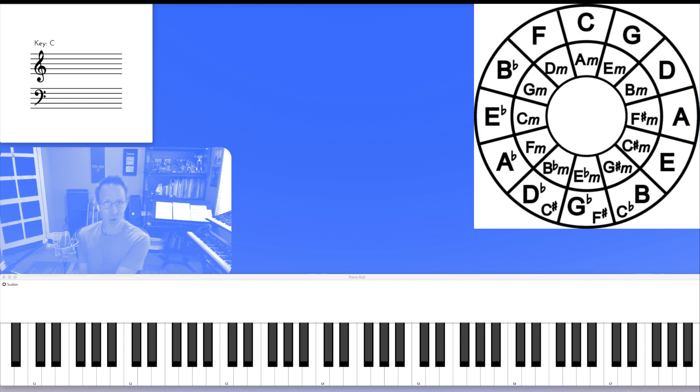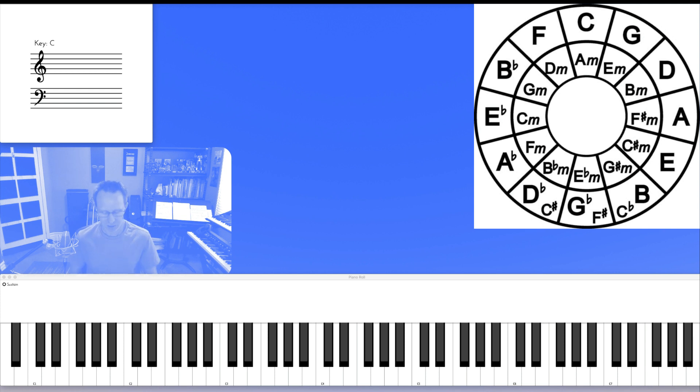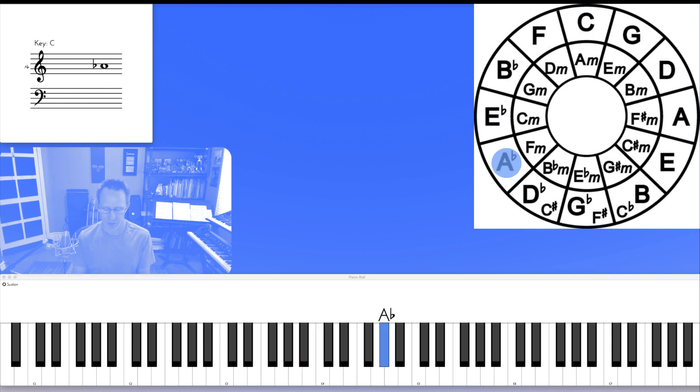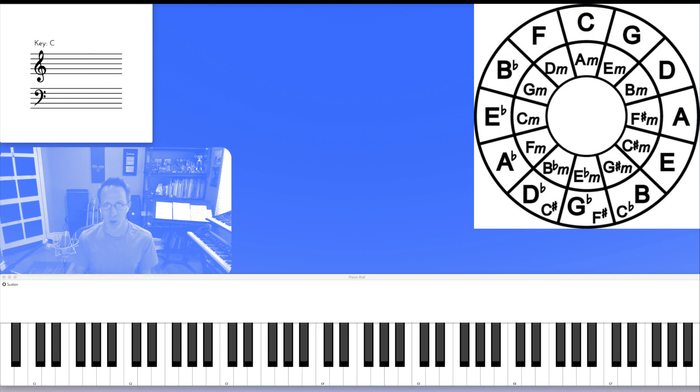But then I ran out of room at the top and had to sort of go the other direction. And you'll notice when I played this version counterclockwise, I was changing directions on almost every note.